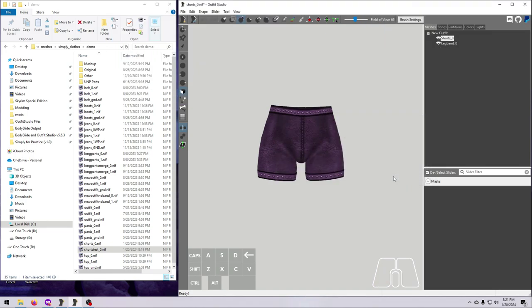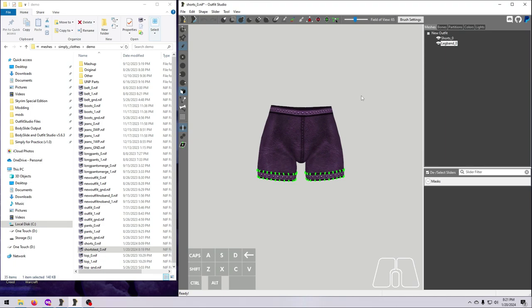As always, when merging meshes, make good notes here so you can do exactly the same thing for the other size of the outfit, unless you are only making one nif for a body slide project.